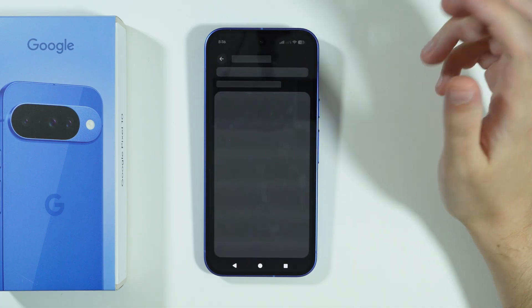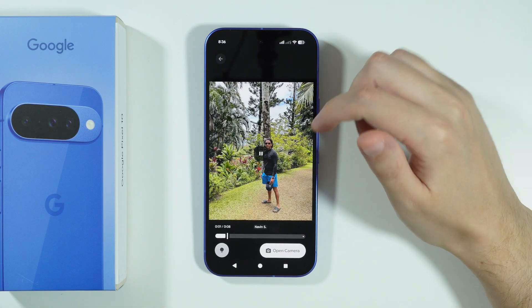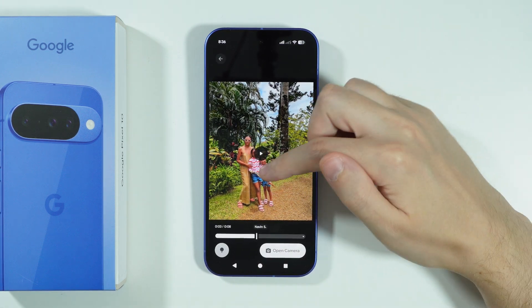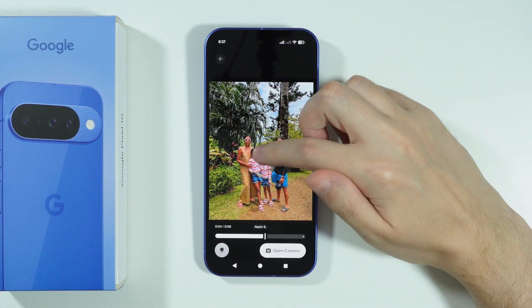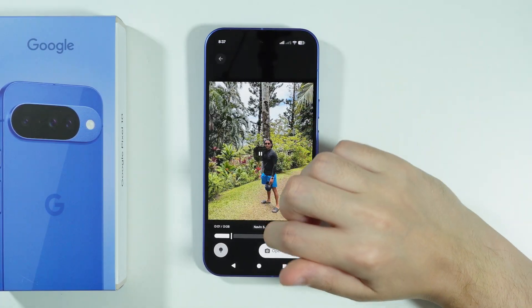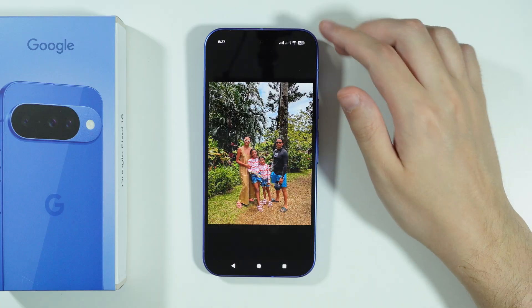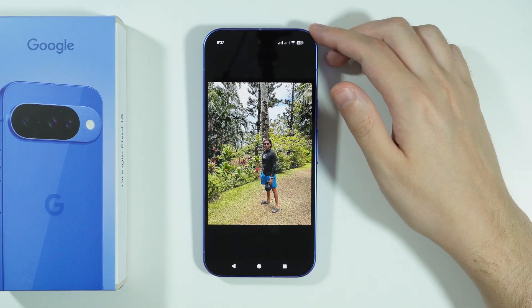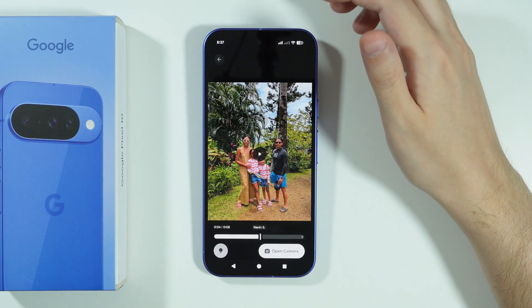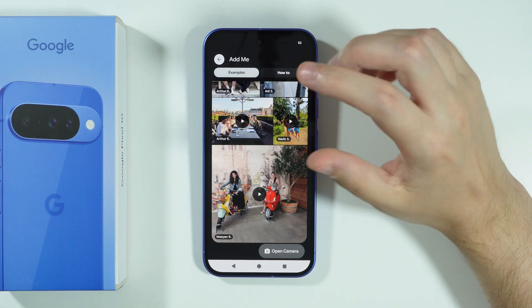So let's see how it works. First, you took the picture of your family, for example. Then someone takes a picture of you, and together when the phone combines these two photos, you should be added to the photo with the rest of the group.